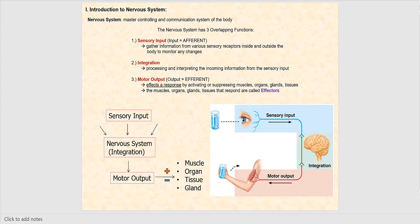The last organ system we're going to discuss in 223 is the nervous system, and we're going to begin by looking at the organization of nervous tissue. The nervous system has three overlapping functions. We have sensory input, which we refer to as afferent — this is where the gathering of information from various sensory receptors inside and outside of the body occurs. What they're sensing is essentially any changes that occur inside and outside of our body, and those changes are referred to as stimuli.